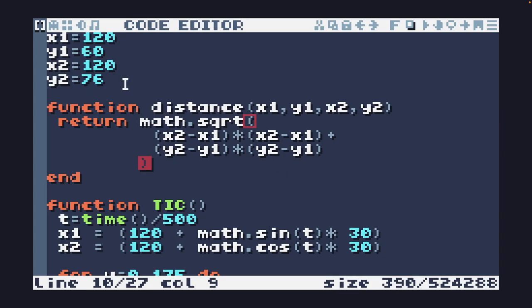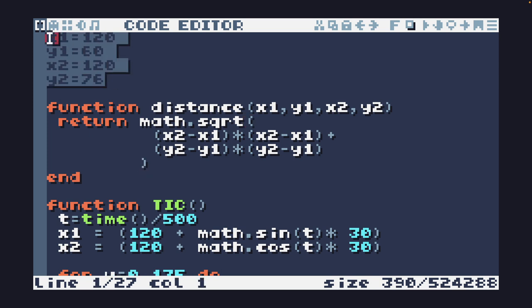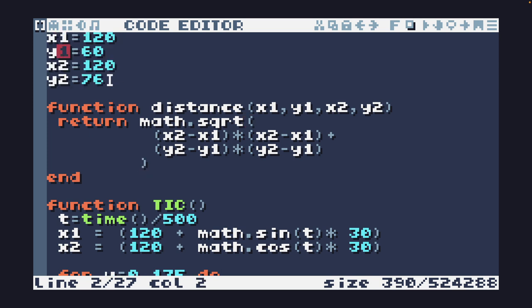This is a very basic non-size coded implementation of Metaballs designed to make it easy to understand how the effect works. So this effect has two balls, x1y1, x2y2, define the center.